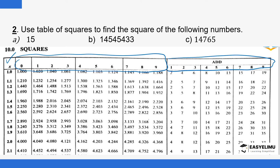The first two digits of your number are checked from the column headed X. For example, for the number 15, once you get to 1.5 in that column you move across until you get to the next digit. For a number greater than 10 you first need to write it in standard form. So 15 squared is written as 1.5 times 10 to the power 1, all squared.